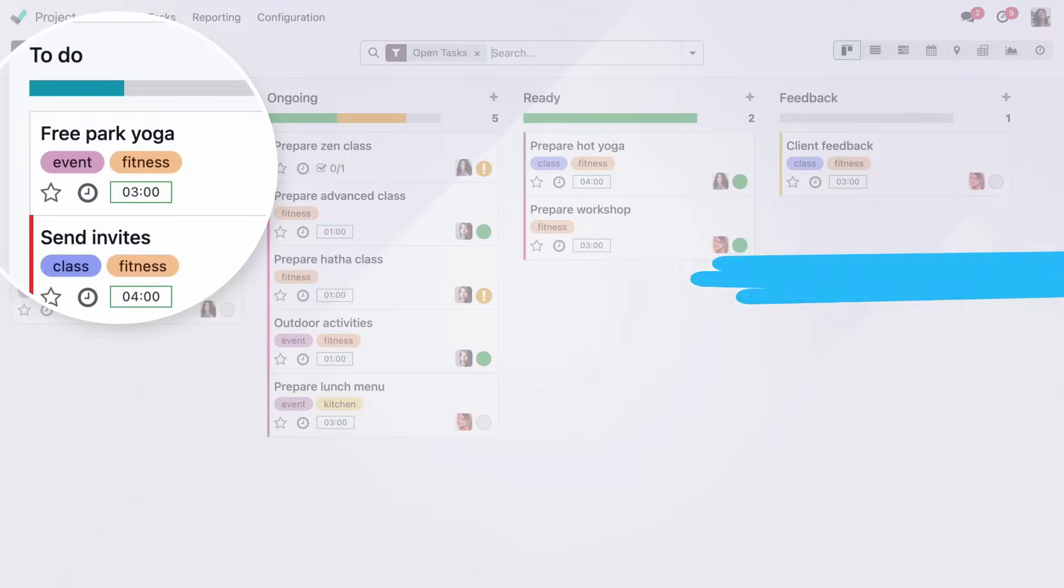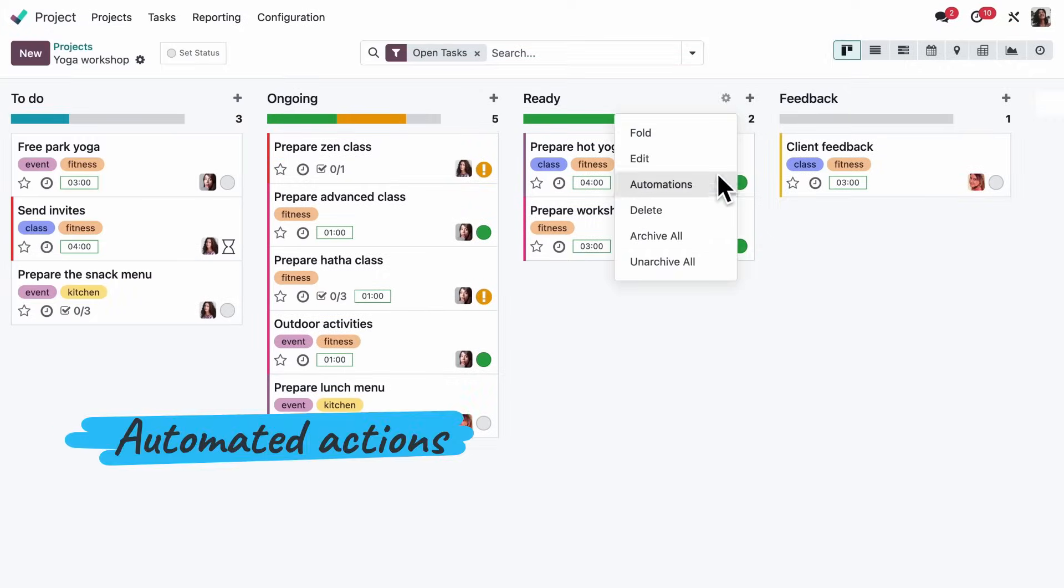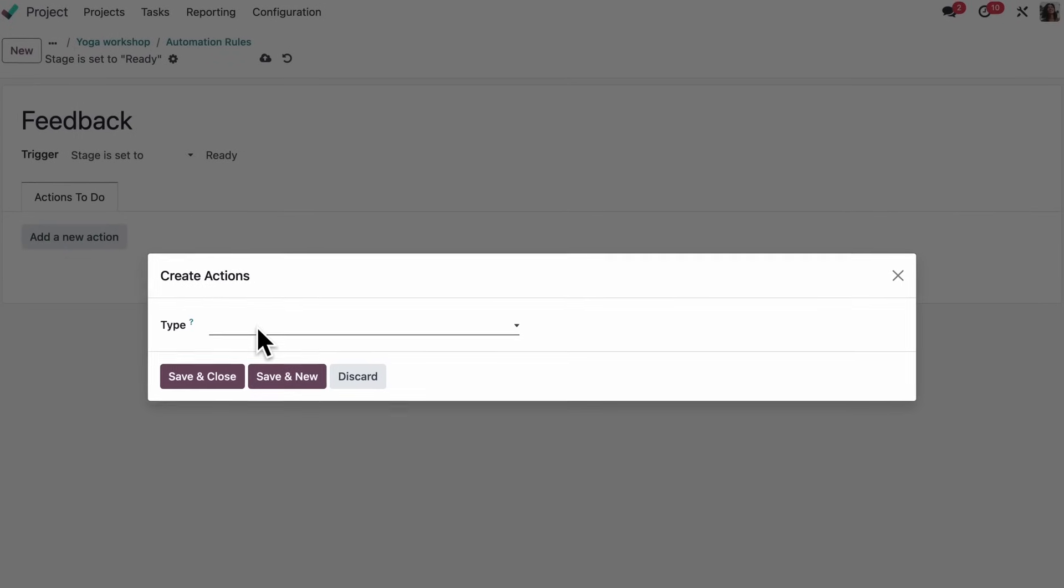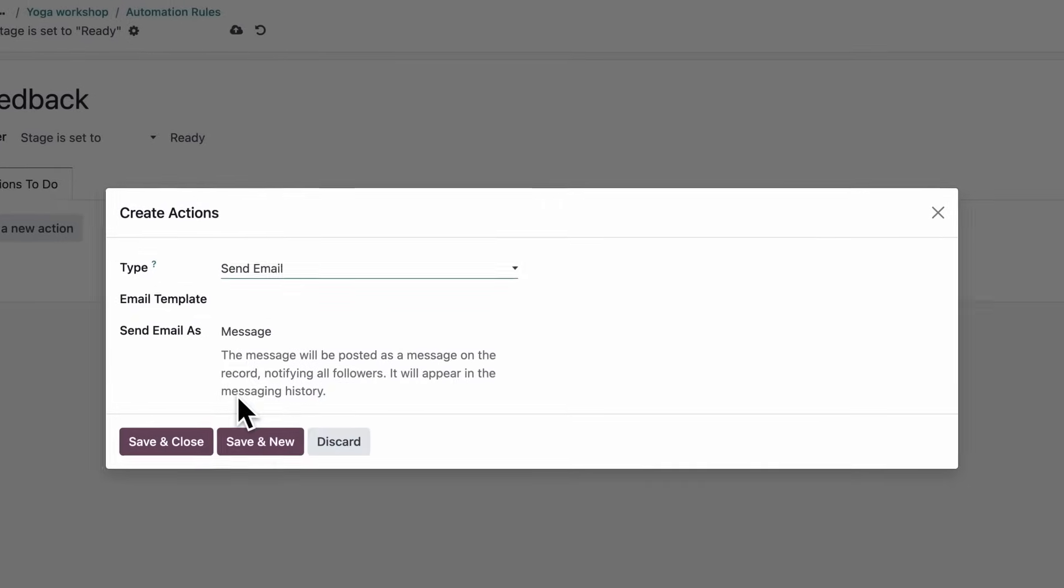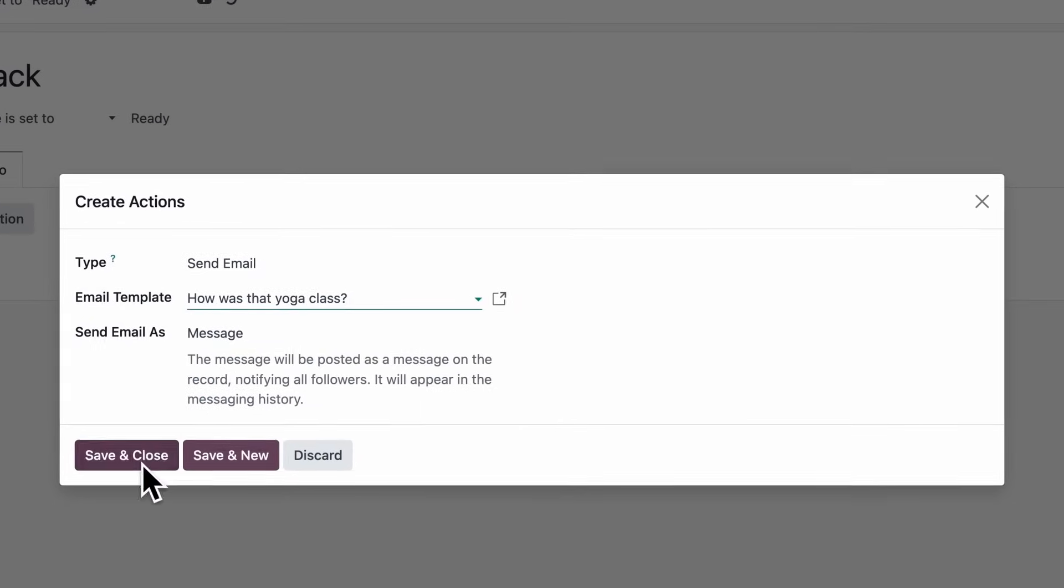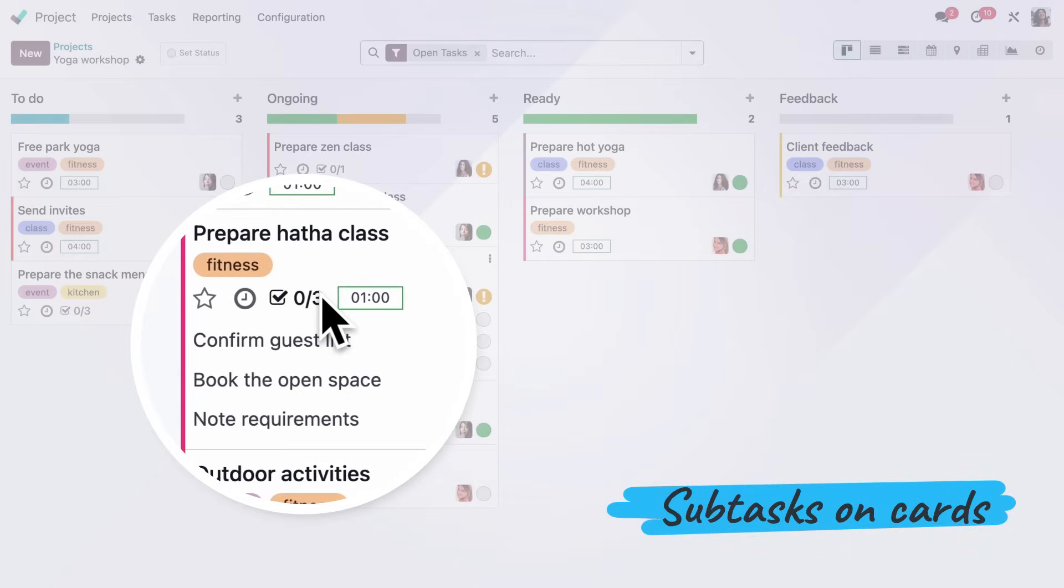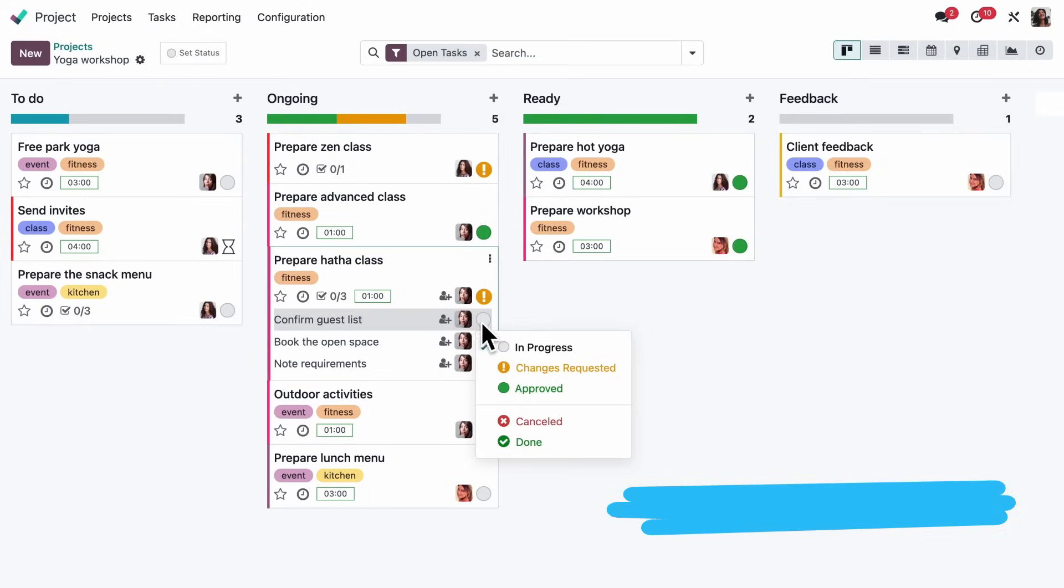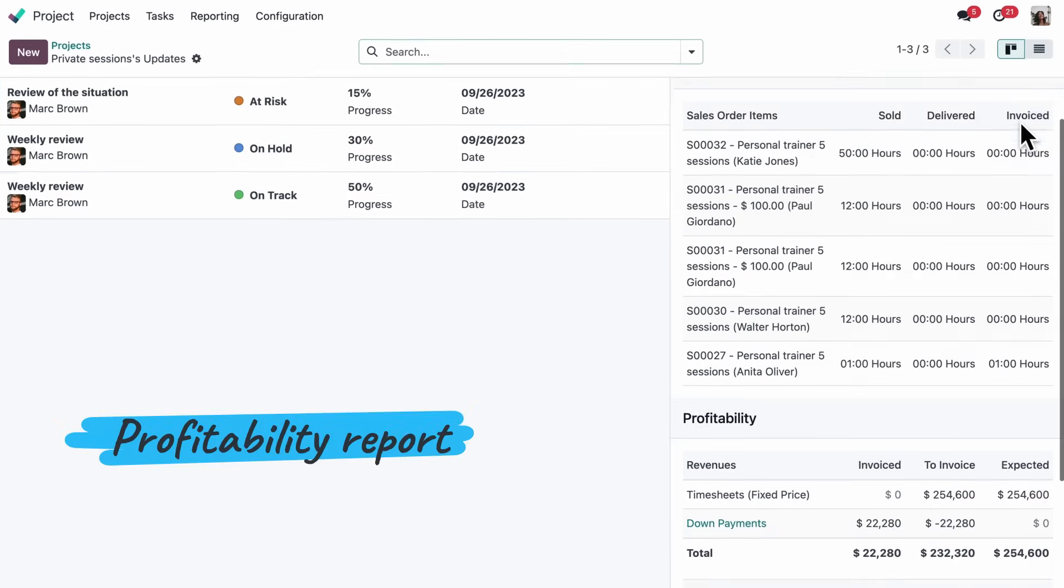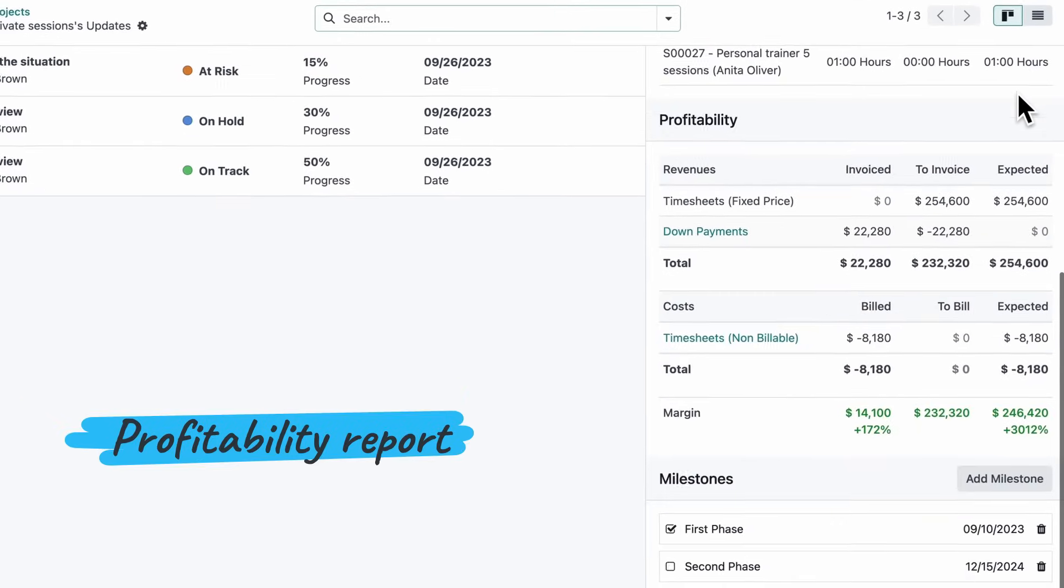I can automate as many actions as I want using the Kanban automation. Let's send a follow-up email after a completed session. We can also see and update the states of our subtasks directly from the Kanban view. From now on, we can also see the down payments in the project's profitability report.